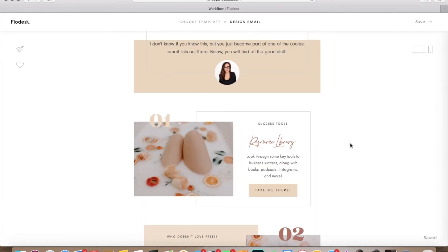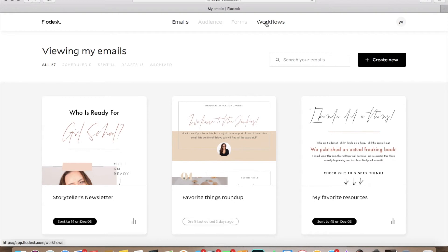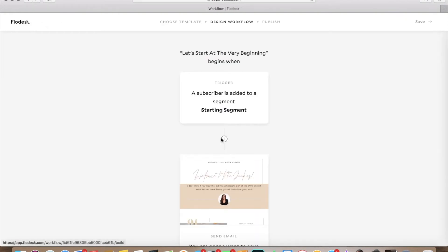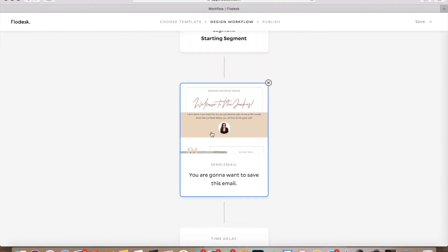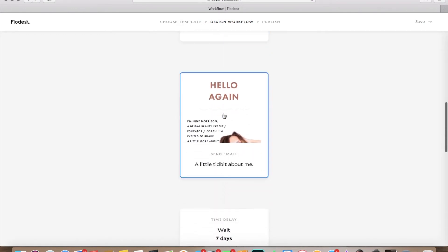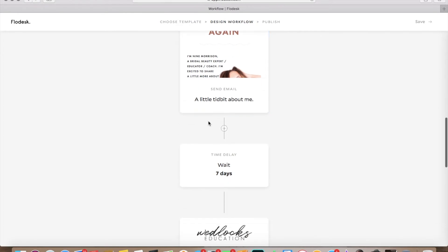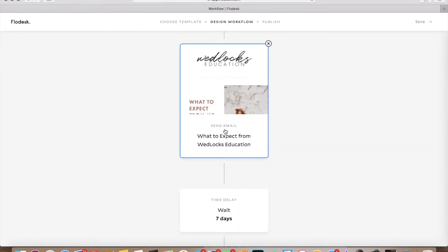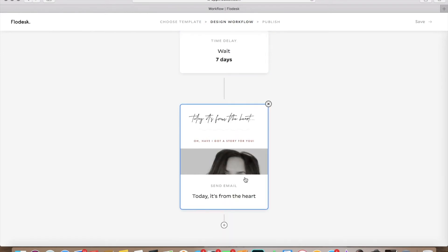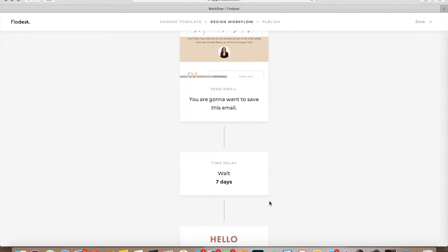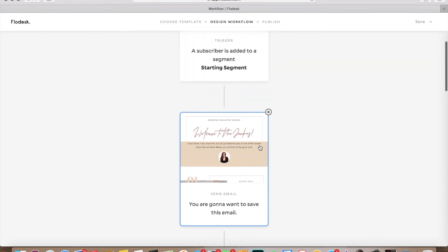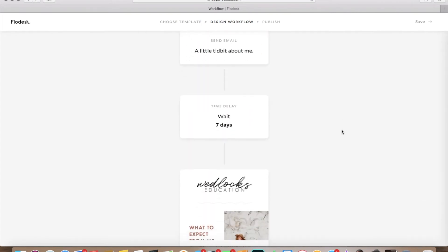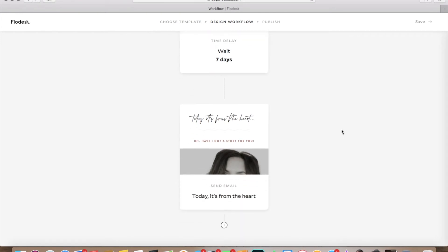So that's the first email that they're getting. This Welcome to the Junkies email is the first one they're getting. Then they're going to wait. So it's going to wait seven days. And then after seven days, it's going to introduce them to me. This is all about me. Then wait seven days. And then it's going to send them another email that says what to expect from Wedlock's education. Wait seven days, then it's going to send them another email. And you can keep going and going and going. And you can do as many email chains as you want, but it's going to automatically do that. And the nice thing is, it just happens automatically. You don't have to do anything to make that happen, which is pretty awesome. And that's basically what an entire email list is for. And you can keep promoting things as well. So that's going to be the email chain that they're going to get their workflow. So that's this workflow.